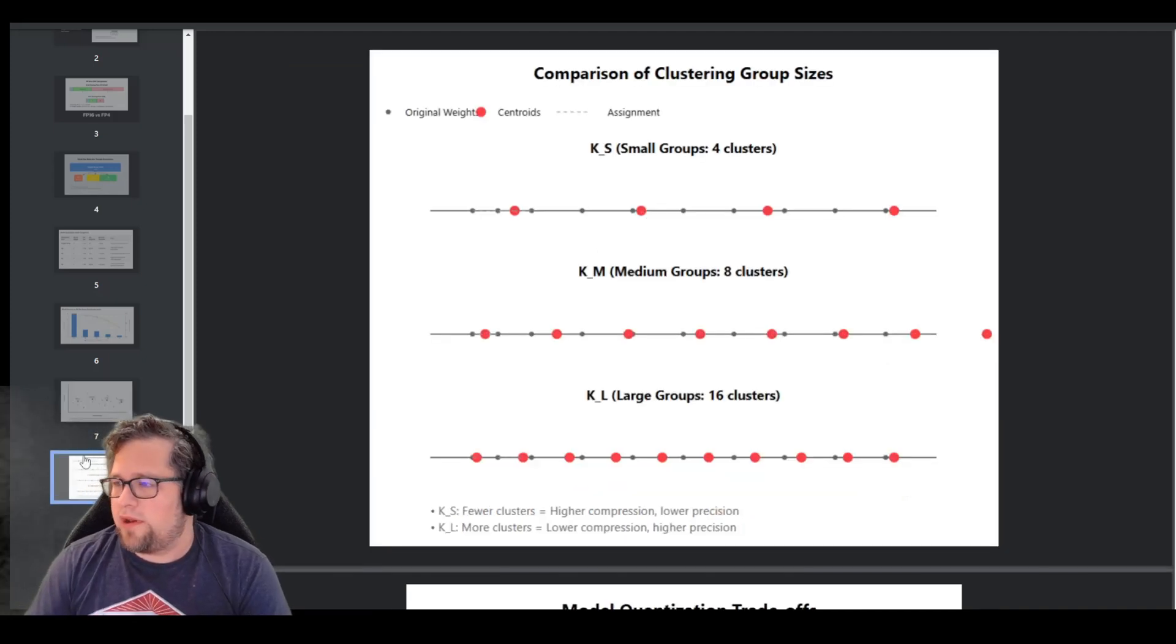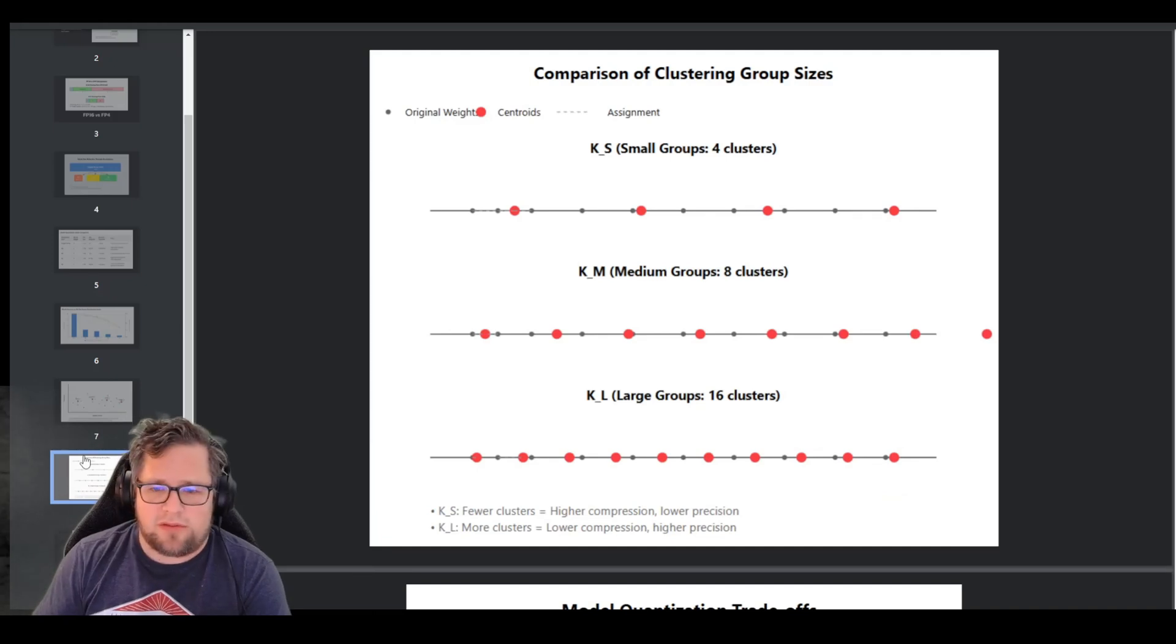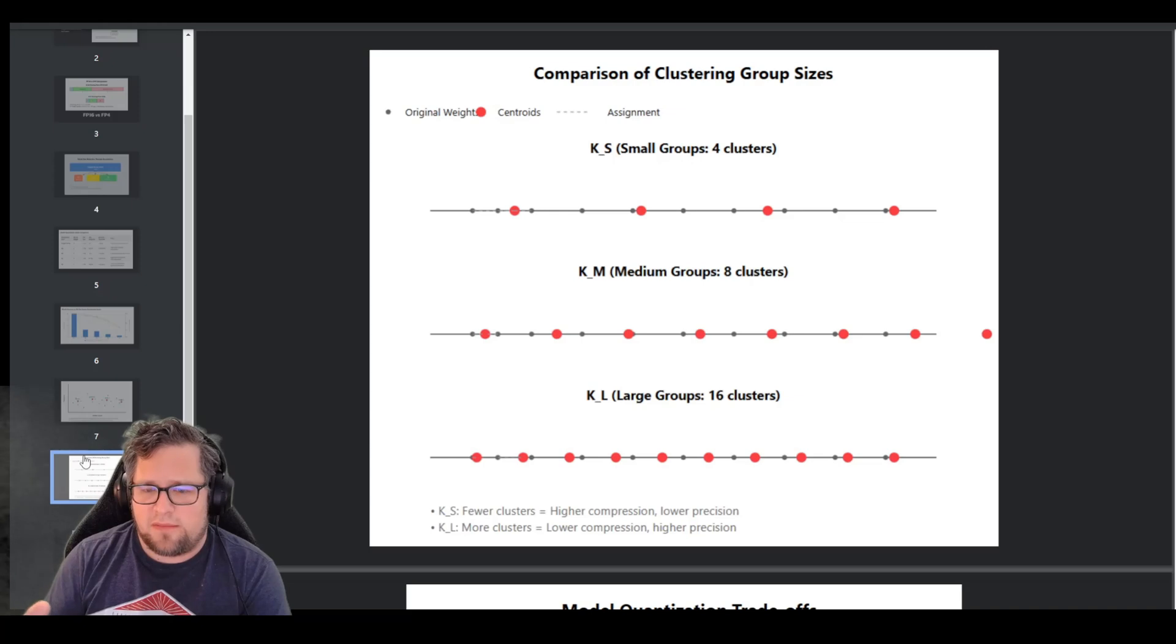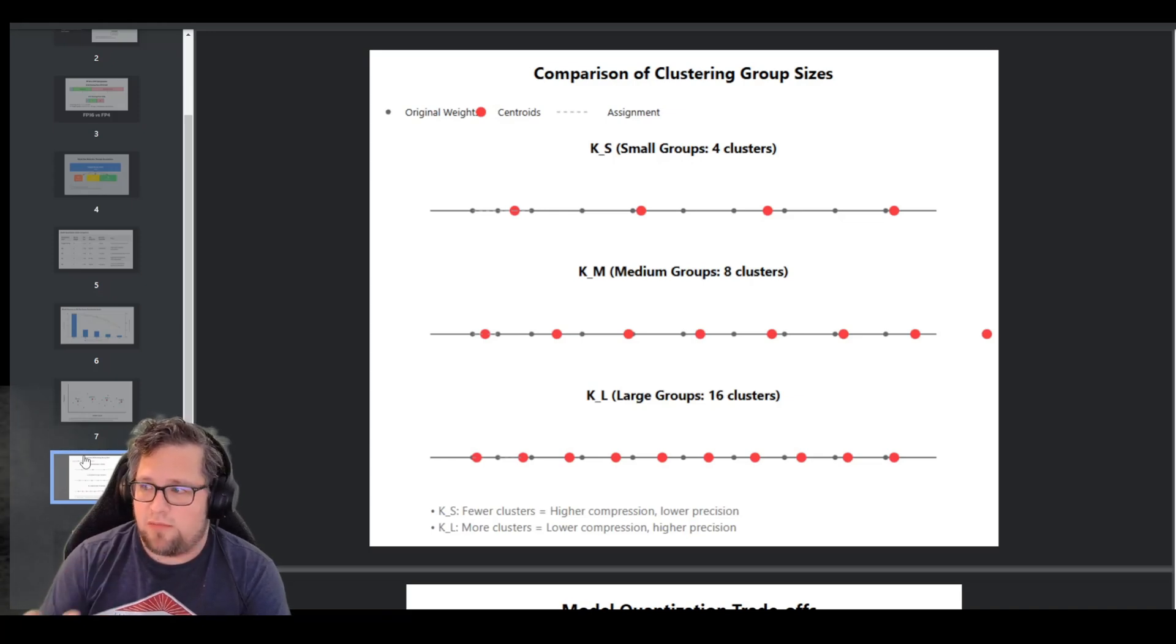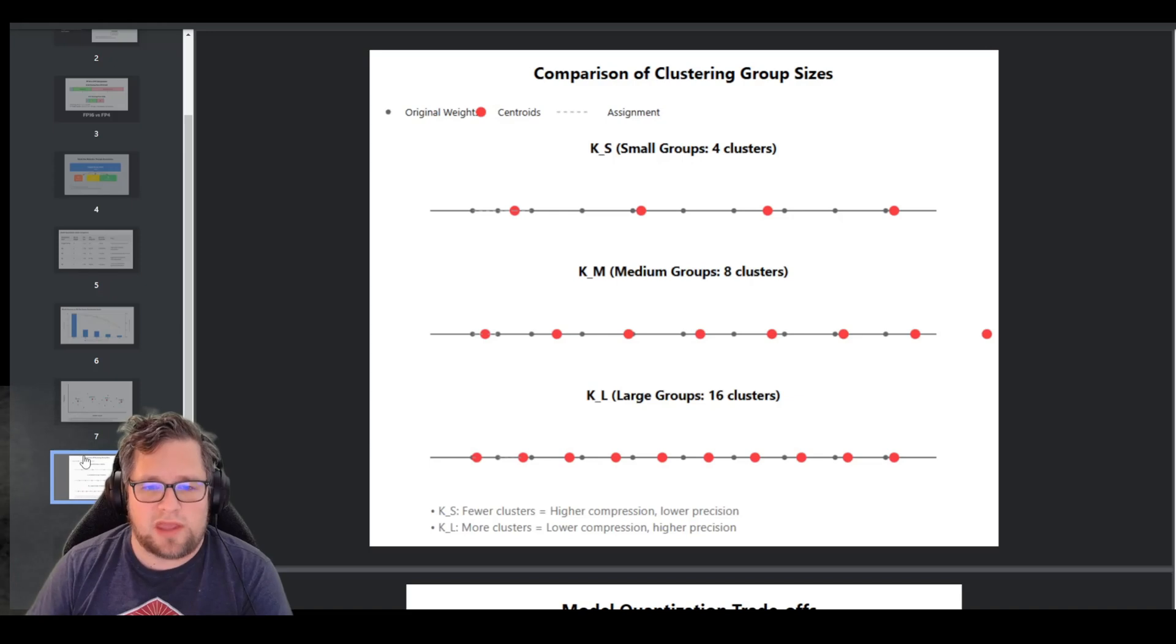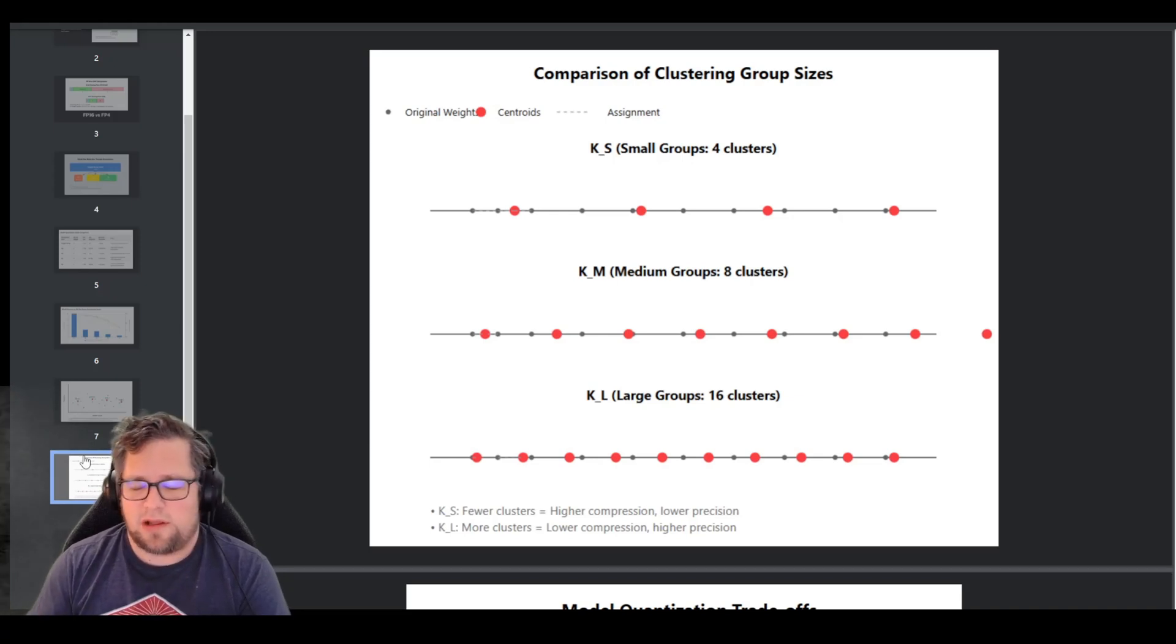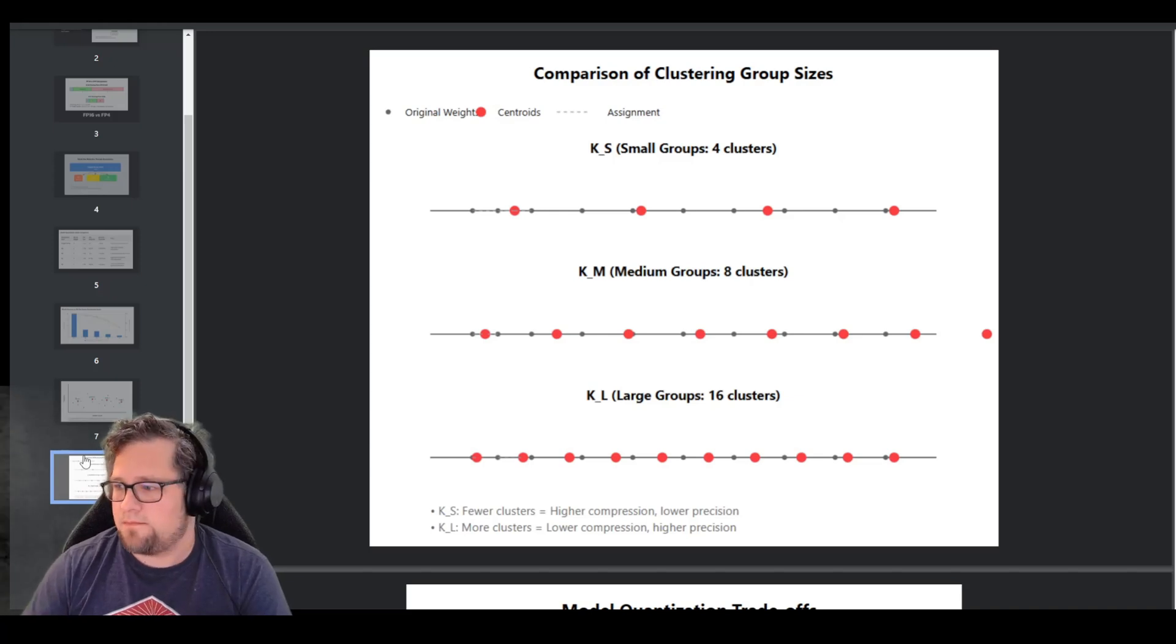And another way to look at that here, it's probably a little bit easier than the other diagram I was showing you. You can see here on the top diagram, you've got K_S with the four clusters, K_M with the eight clusters, and K_L with the 16 clusters. And again, if you've done any sort of K-means stuff in data science, it's going to make a lot of sense to you. It's a very common practice there.